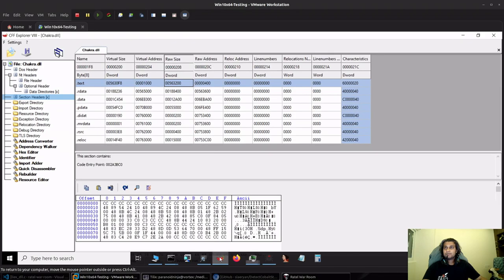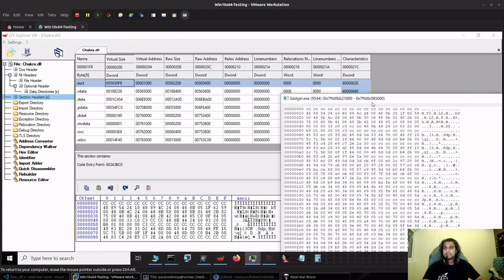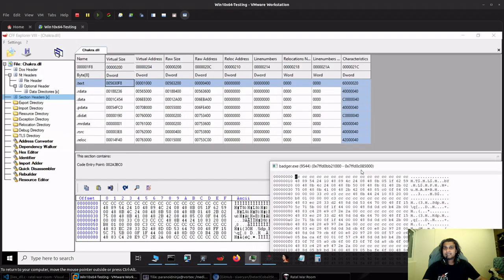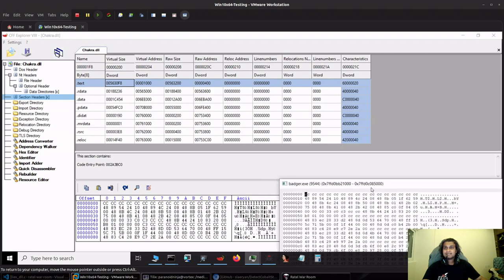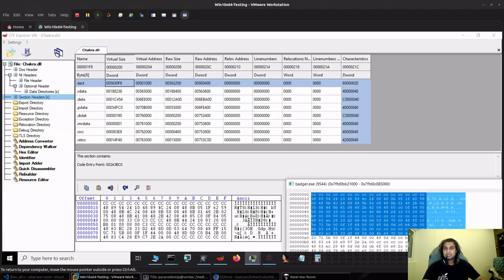If I open this up, let's see how our RX region looks like. You can see that this is exactly the same RX region that is present within the original chakra.dll. You can see the whole text regions over here.